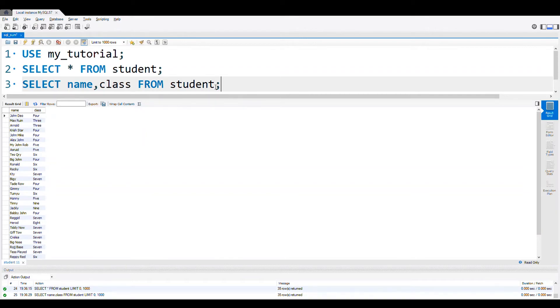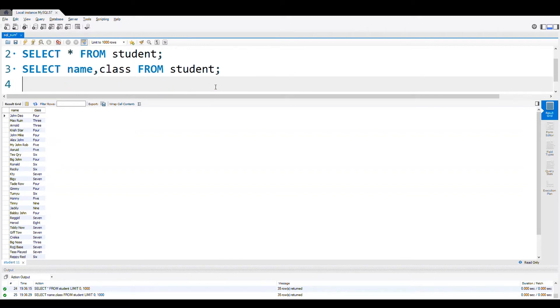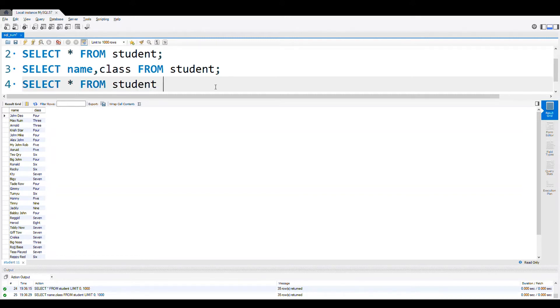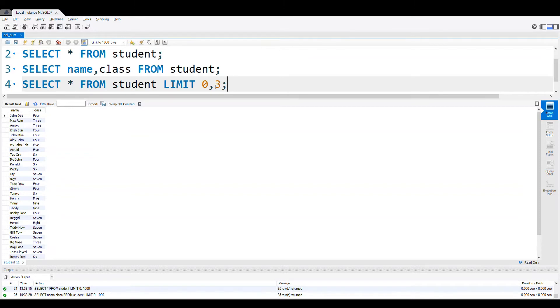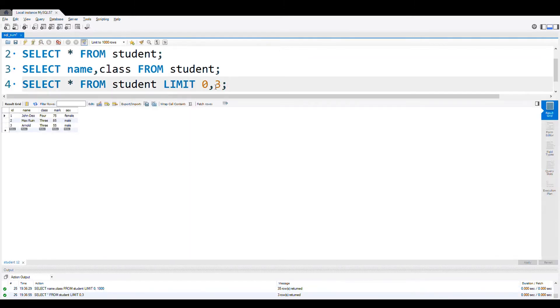Now let's suppose we have 1000 records. We don't want all the 1000 records to come at the same time, so we can add a LIMIT command. SELECT * FROM student LIMIT. Now in the limit, let us say restricted to three records starting from one, two and three records. Here it is, three records.